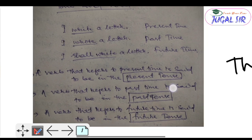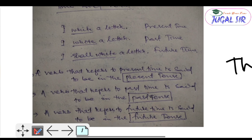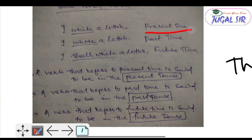Here the three examples are: the first one, 'I write a letter'; the second one, 'I wrote a letter'; and the final one, 'I shall write a letter.' The verb in the first sentence refers to present time, the second refers to past time, and the third refers to future time.